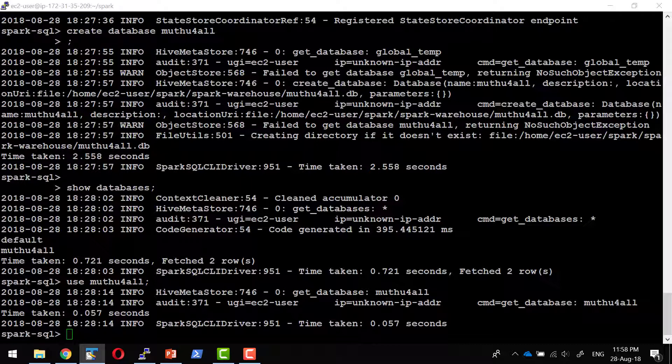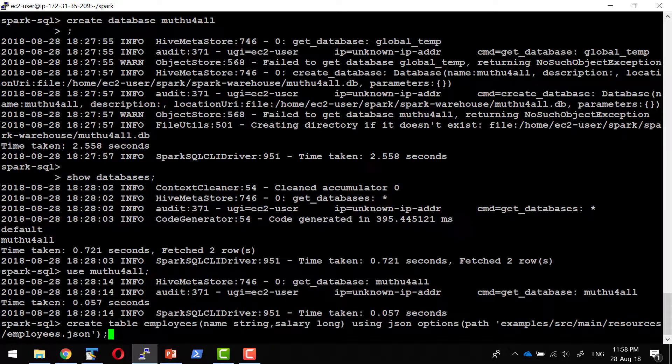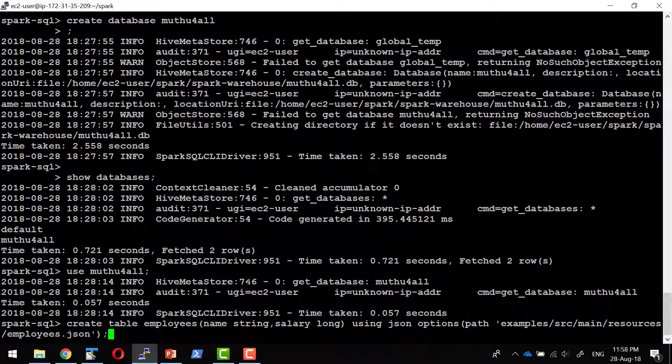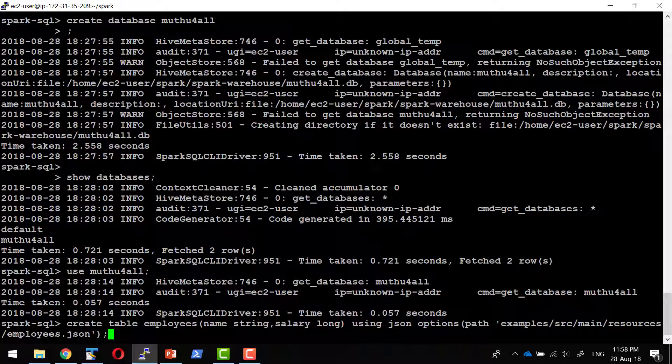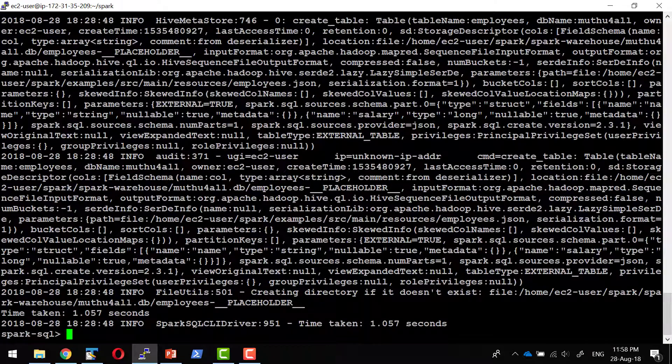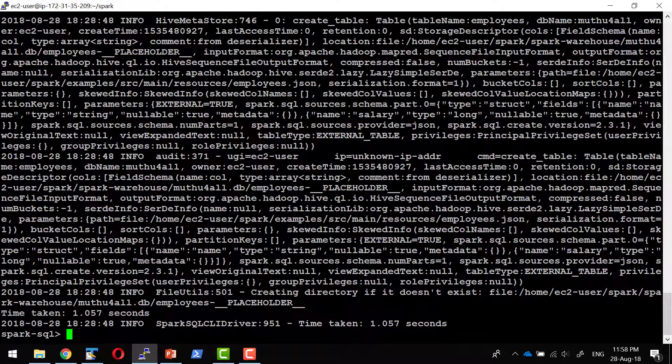I'm going to create a table using a JSON file available as part of the example location. Create table employees. I'll be having two columns: name as a string and salary as long, using a JSON file within this specific location. For example, src main resources employees.json. Within the installation location, this specific file does exist. I can check whether the table got created or not.